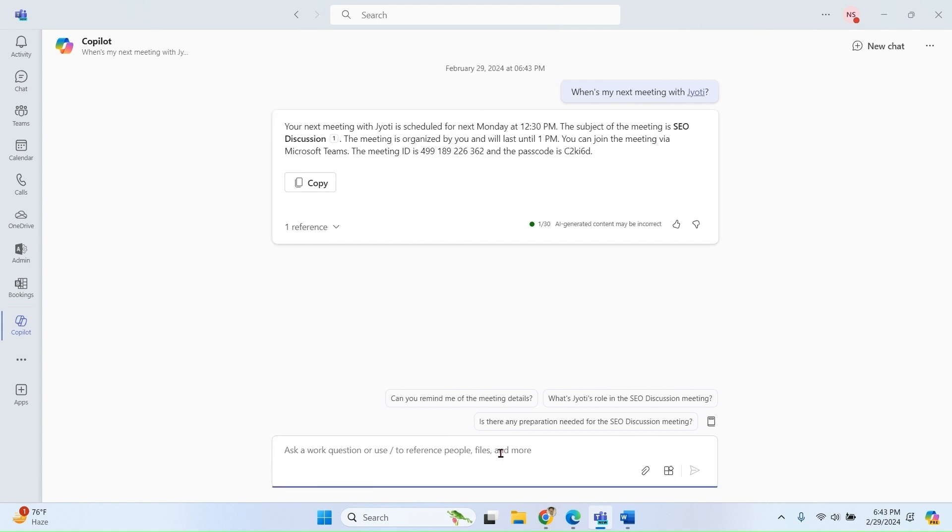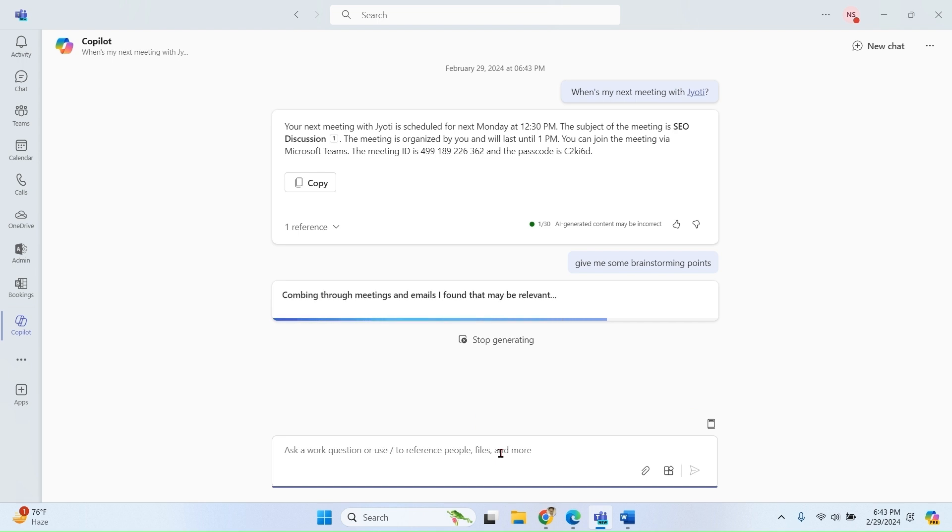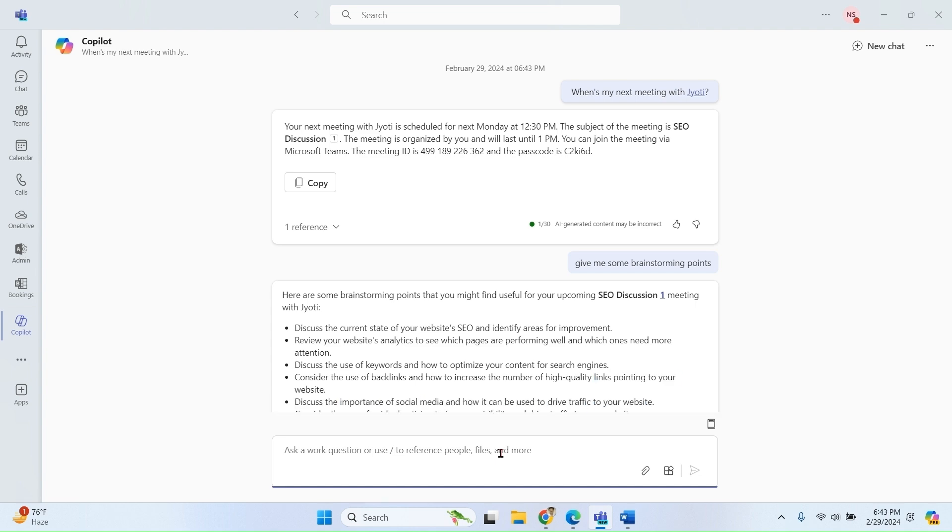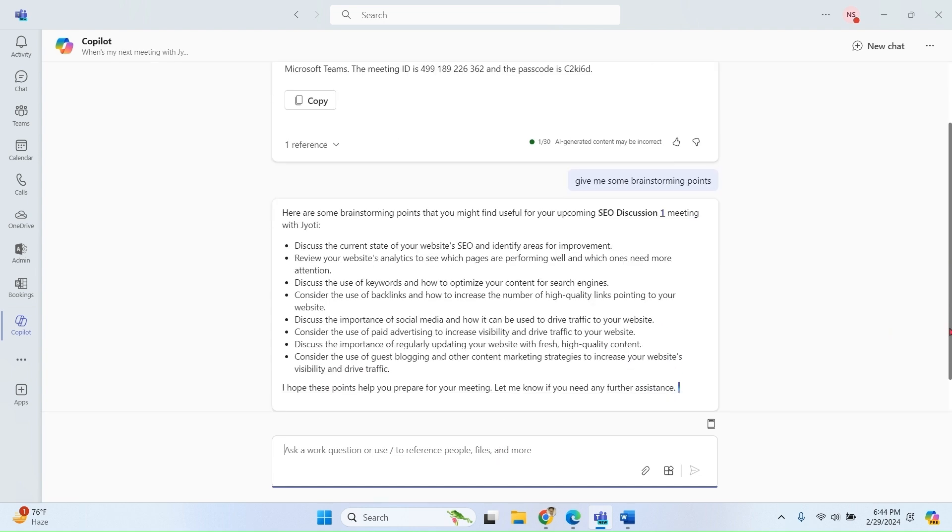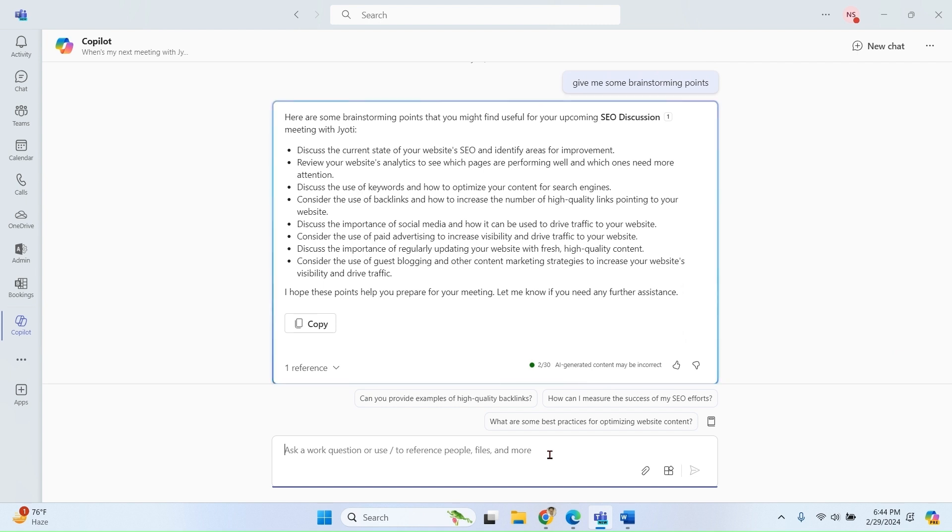Let me ask some more questions in this context. Great, so I'm getting some points to lead the meeting.